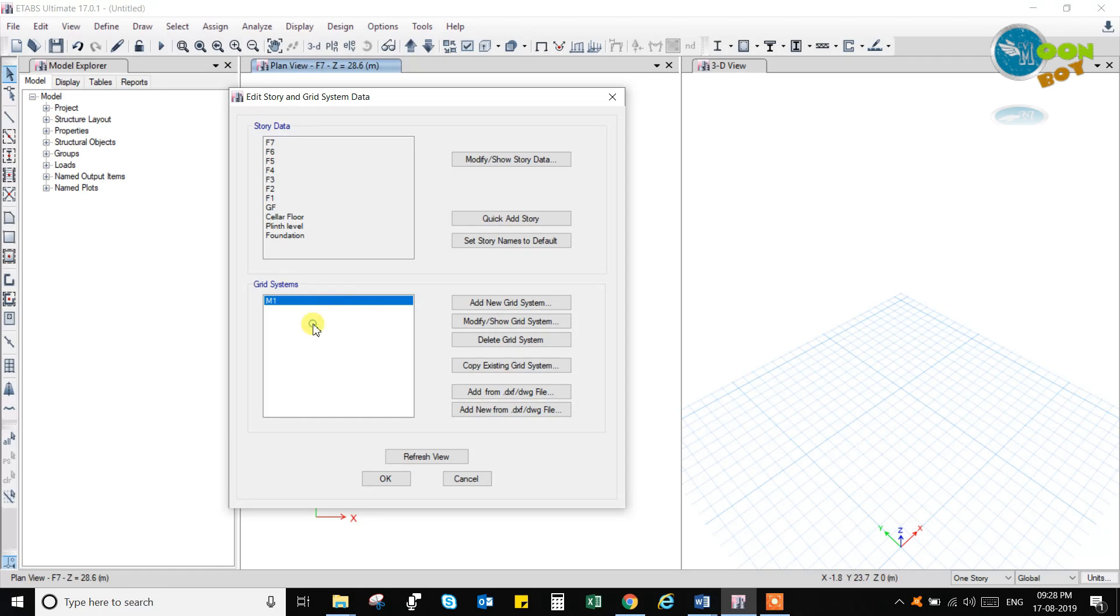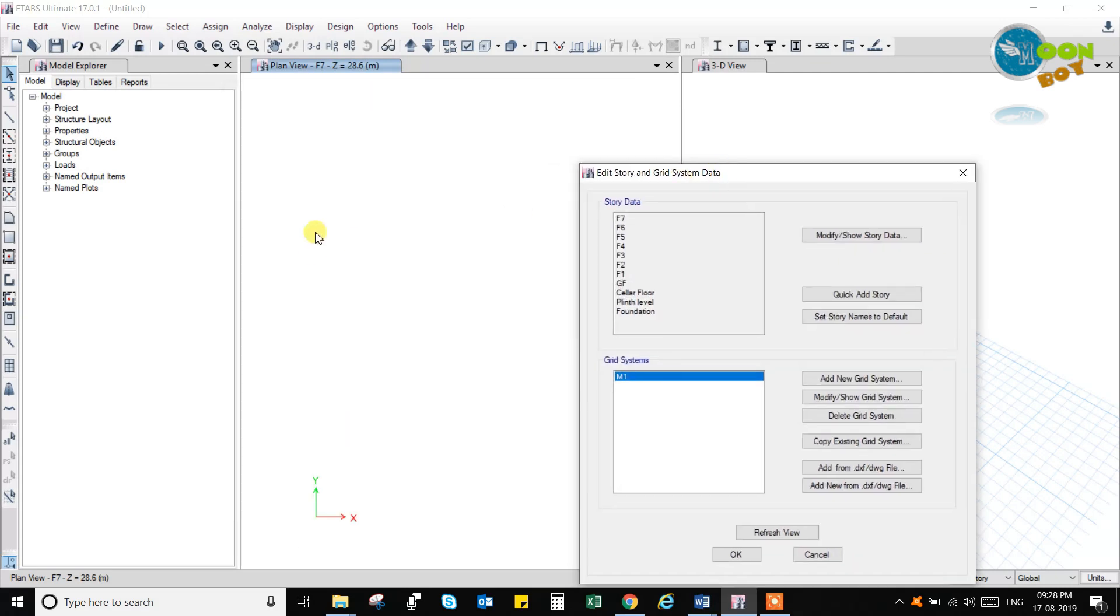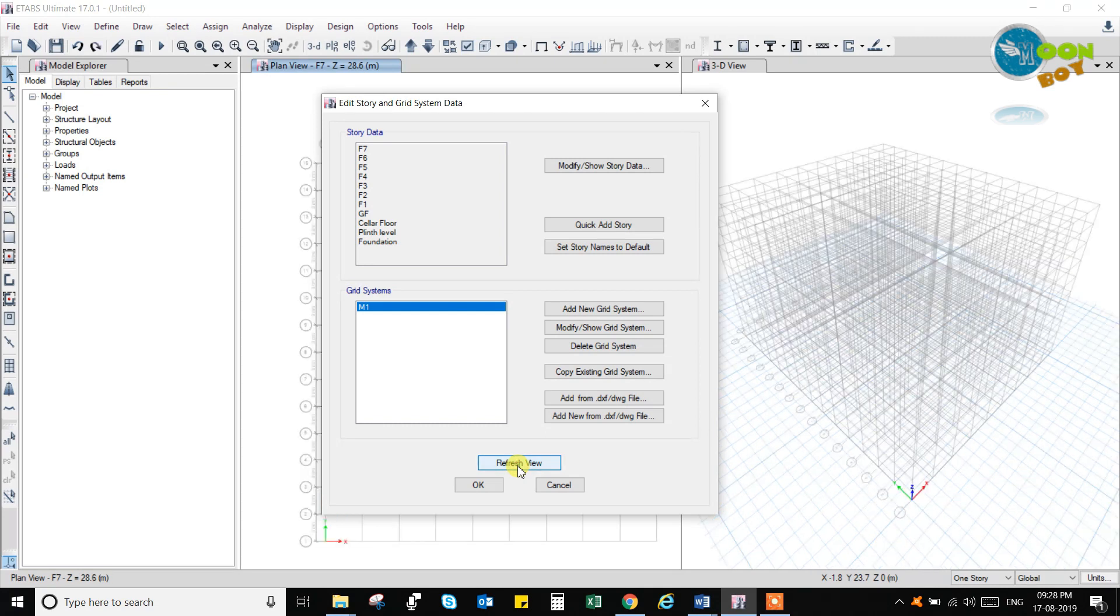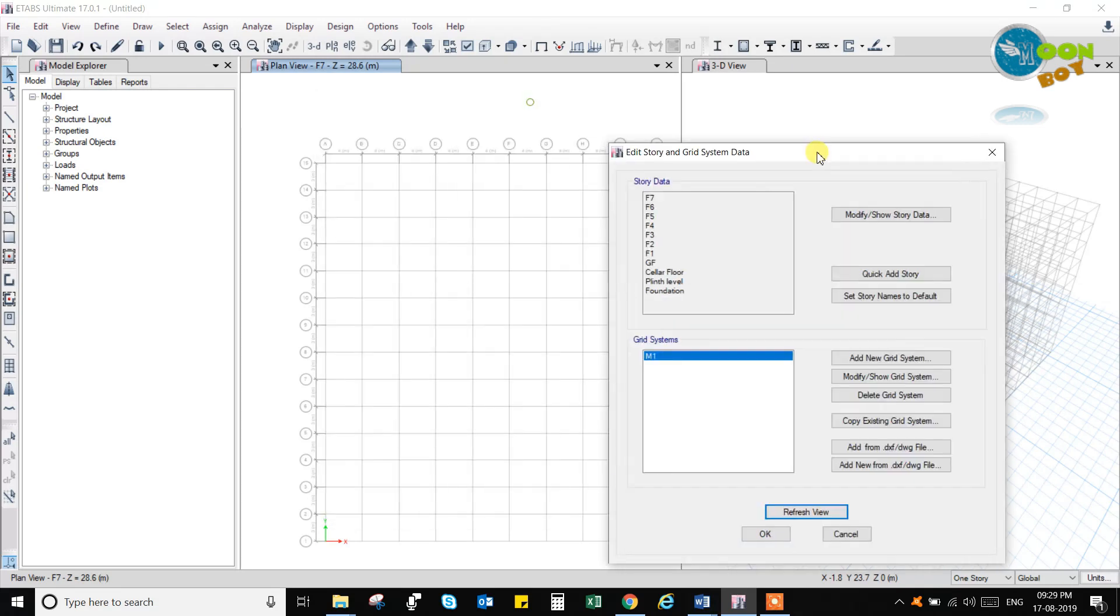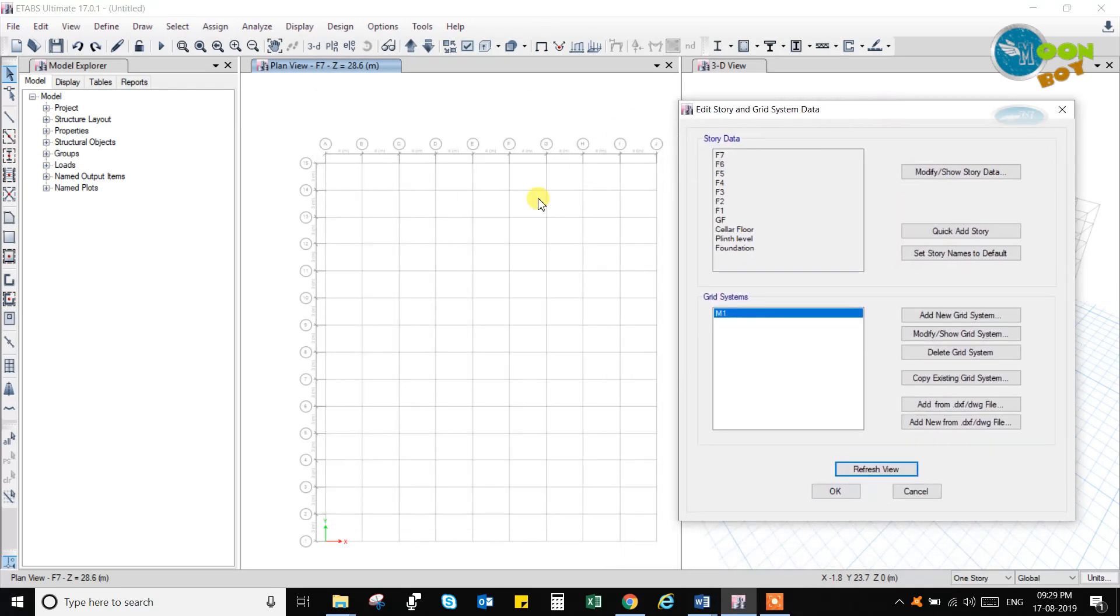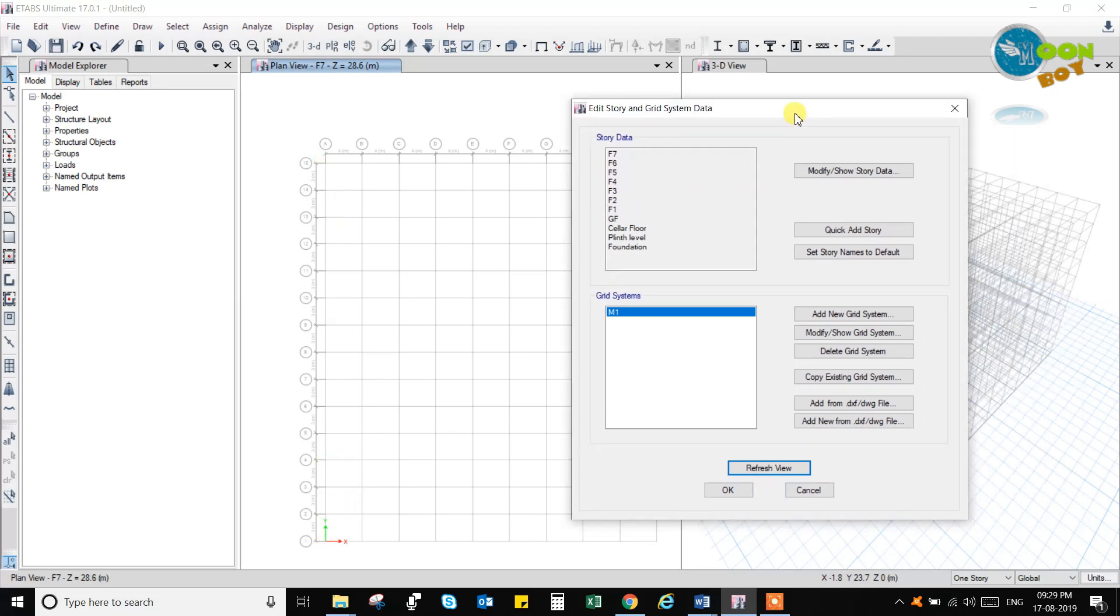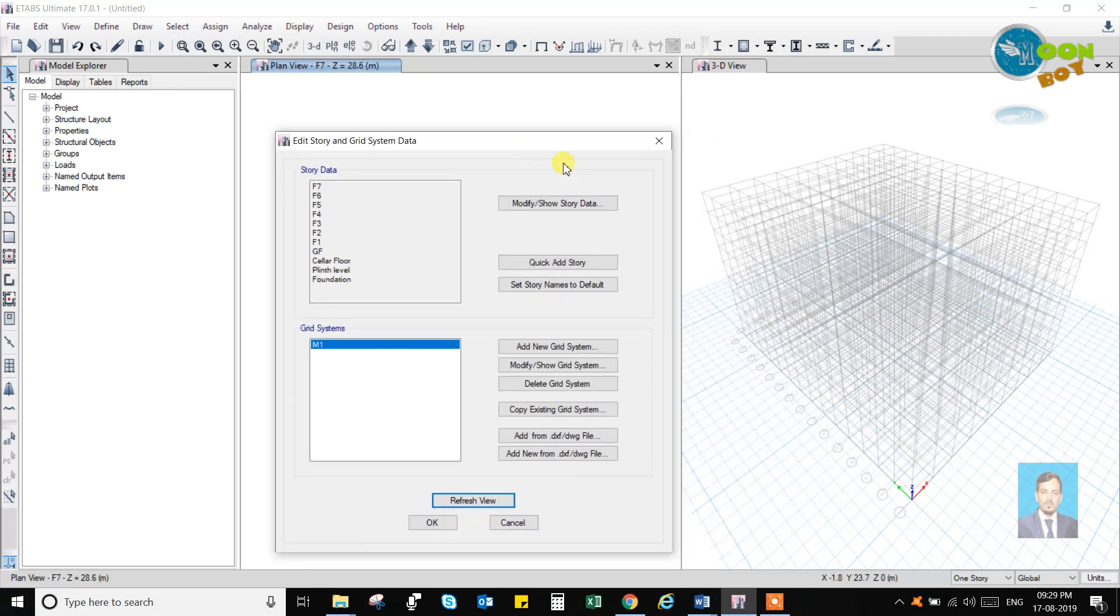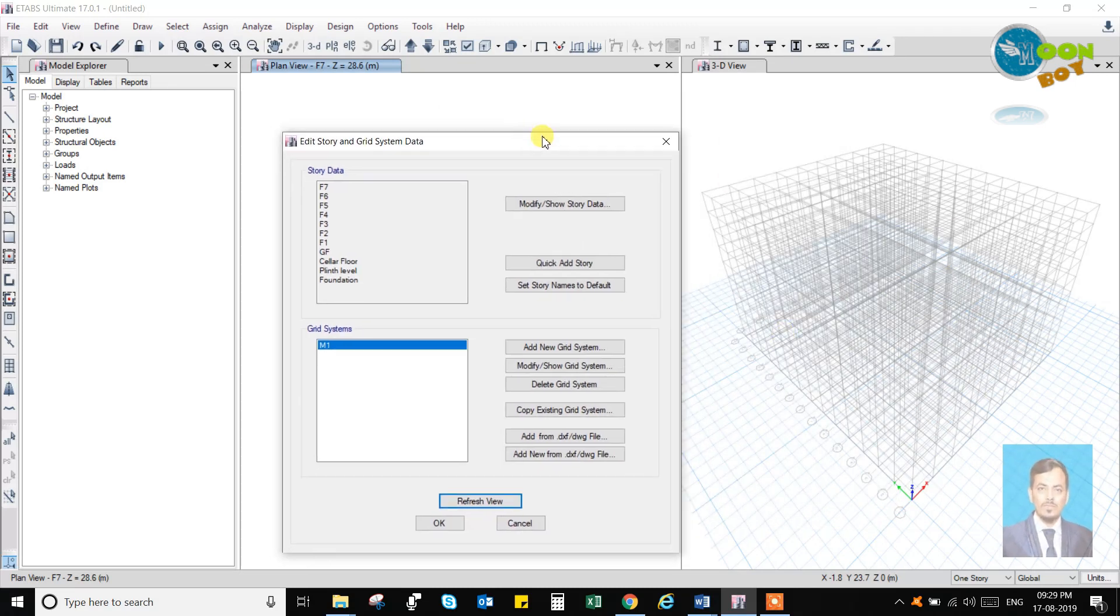Now this M1 grid will be shown in this 3D view and this plan view if you click on this refresh view option. Can you see this? It is created. Here you can see A, B, C, D, E, F, G, H and 1, 2, 3, 4, 5, 6 in the Y direction. So X and Y direction here, and here the 3D model of it has been created.